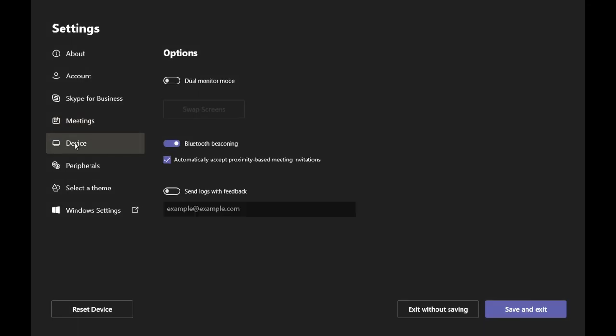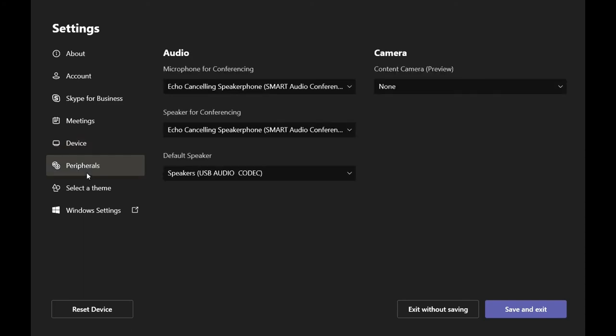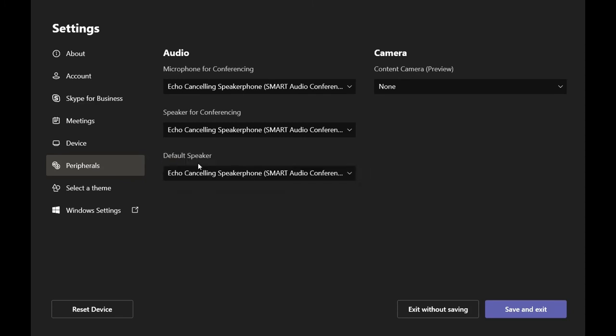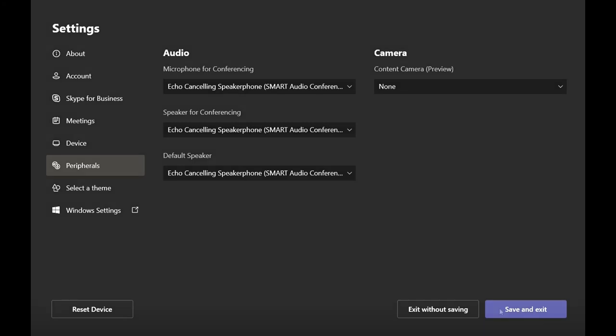Tap Device, enable Dual Monitor mode if you have more than one display, and disable Bluetooth beaconing. Tap Peripherals and select Echo Cancelling Speakerphone Smart Audio Conferencing System in the Microphone for Conferencing. Make the same selection for the Speaker for Conferencing and Default Speaker drop-down lists. Then select None in the Content Camera Preview drop-down list. Tap Save and Exit.